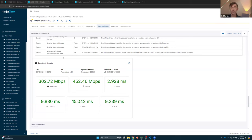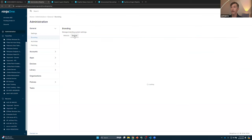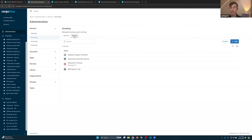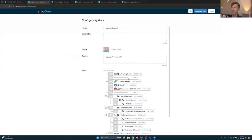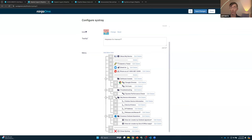Let's talk about SysTray script execution, which I think is tremendously valuable. If we go into Administration and then the Branding section, you'll see the SysTray tab. You can create multiple SysTrays — you're not restricted to just one. This is really useful for managed service providers who might need to change branding or menu options depending on the individual client, and it also works for non-MSPs with multiple organizations.